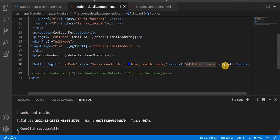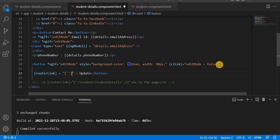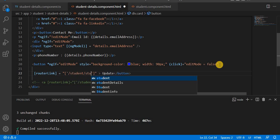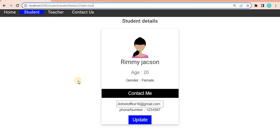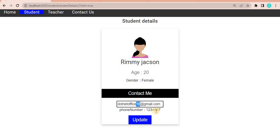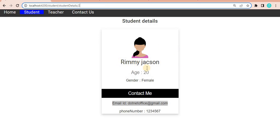To handle the URL properly, we also need to use routerLink. We add 'routerLink' with the absolute path '/student/studentDetails', then pass the parameter 'details.userId'. Now saving and going to the browser: we click edit, update the email to 'dotnetoffice@gmail.com', click Update, the value is updated, and we are no longer in edit mode. This is the way we use query parameters in our Angular application.